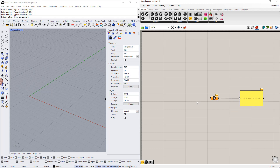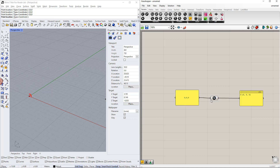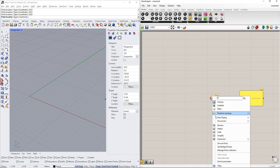We have to insert data in this command. We can do this directly in Grasshopper using the construct point or the panel command, as you can see. Or we can do it in Rhino by right-clicking this command and selecting set one point.